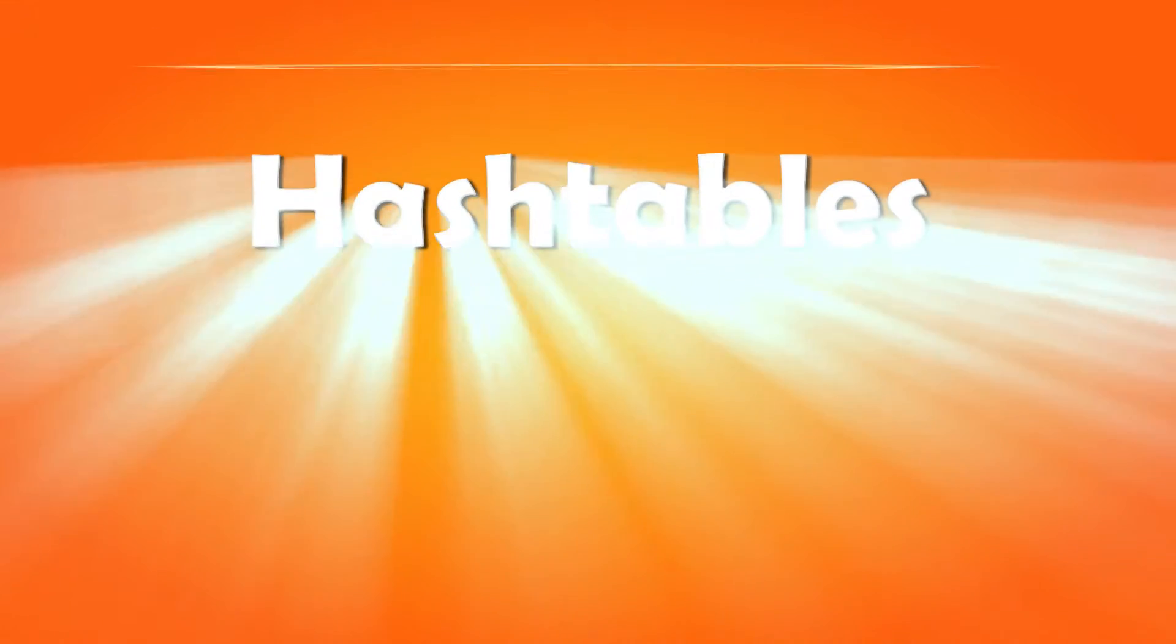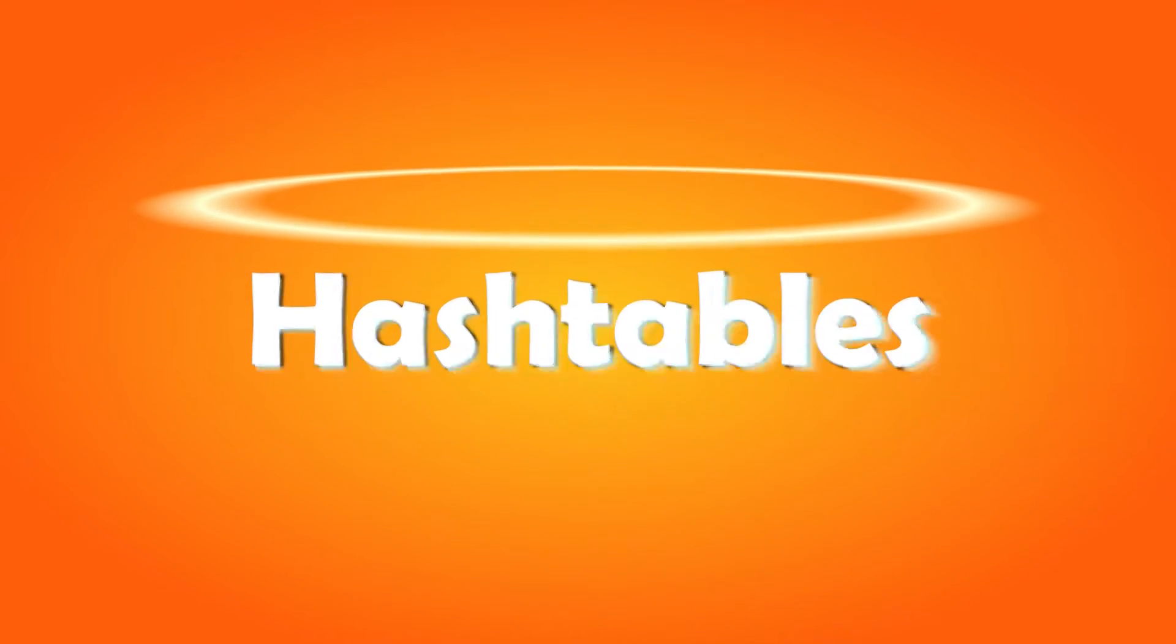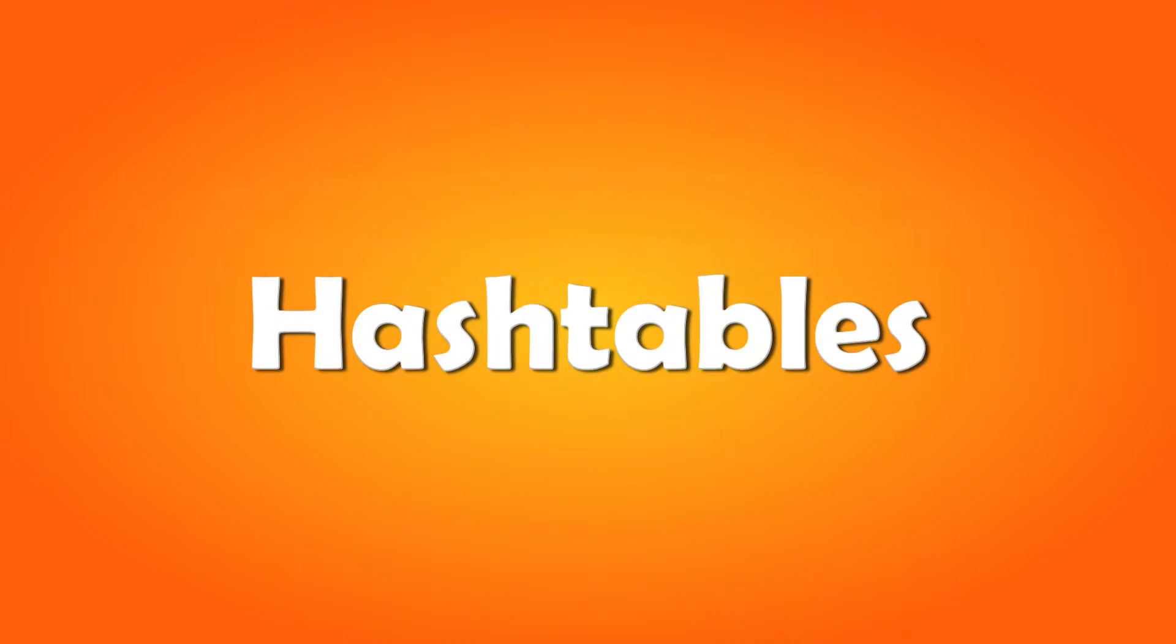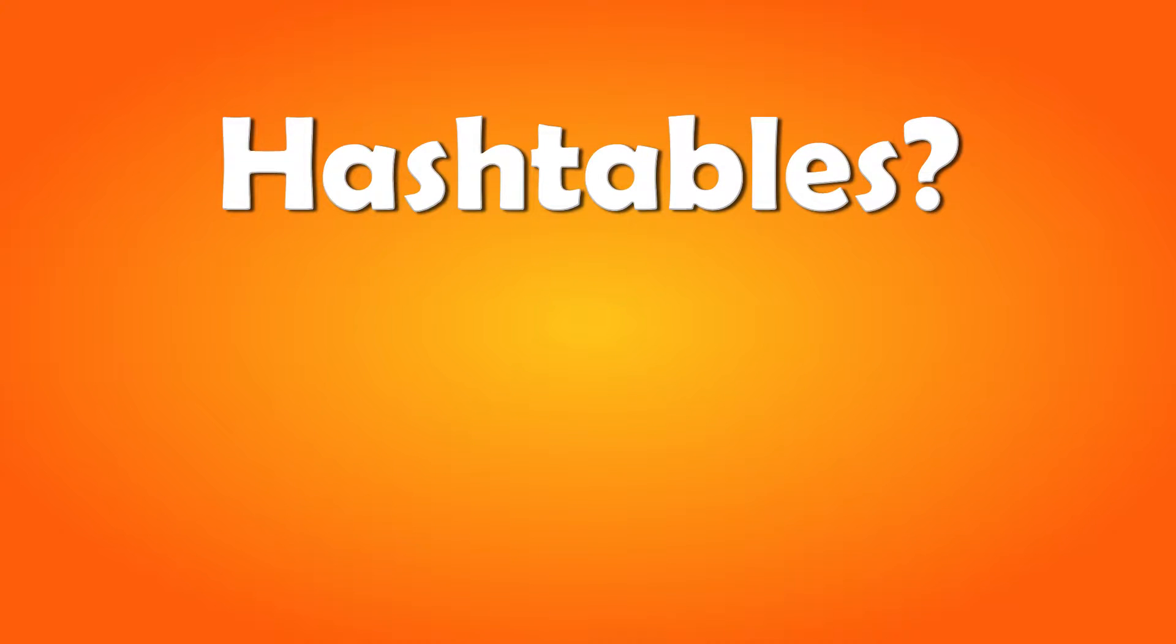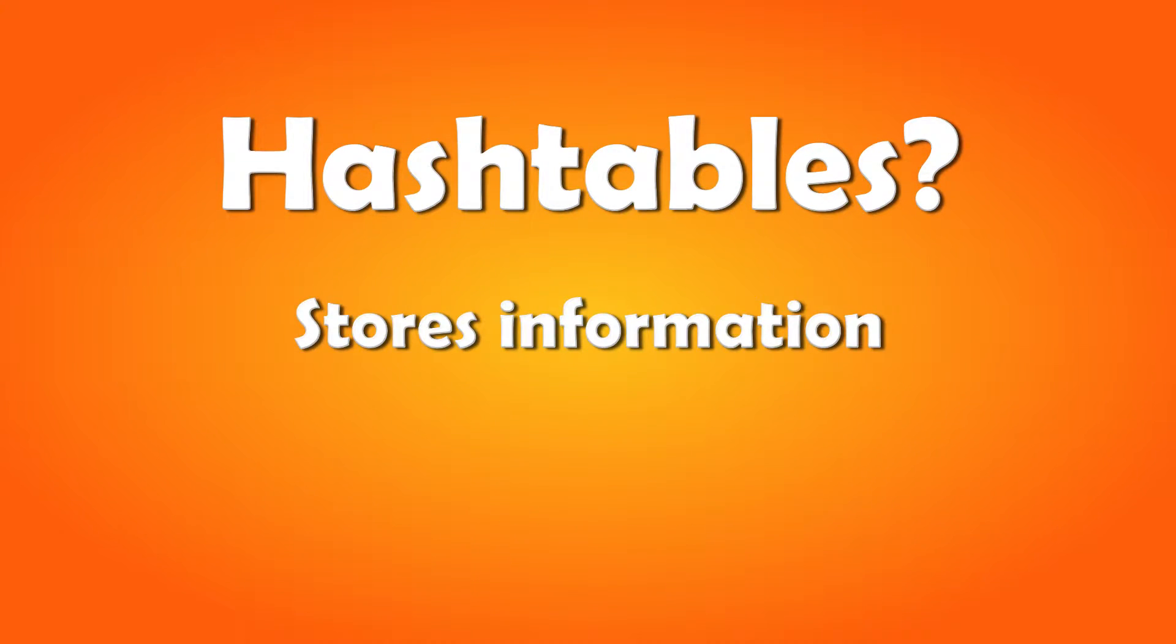There is a solution to this though. We're going to use something called hash tables. But what is a hash table? A hash table is something that stores information.